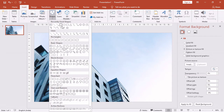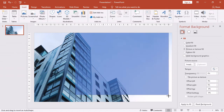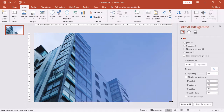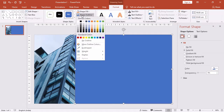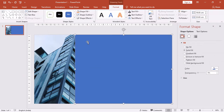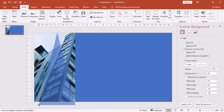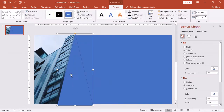Now click on Insert and Shapes. Select a rectangle and drag it on the background image like this. We don't need the outline so click on Outline and select No Outline. Now let's insert a triangle — draw it on the image, drag it, increase the size and change the color. Place it over like this.